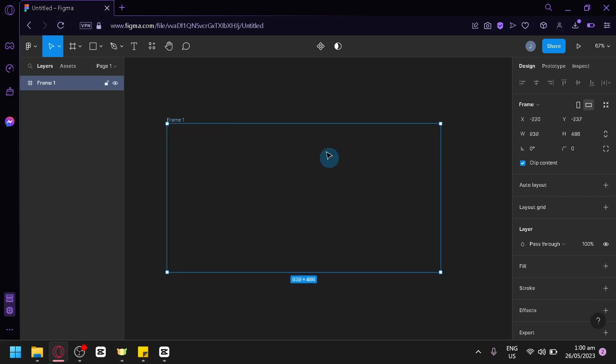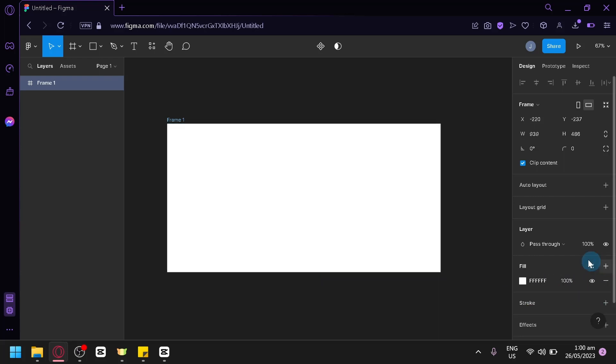Now, right now, we have no color. Now, to be able to add color once again, you're simply going to click on the plus button on the fill and you will be able to add your color over here.